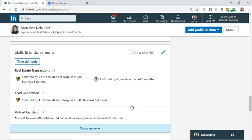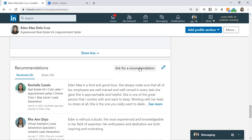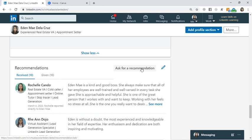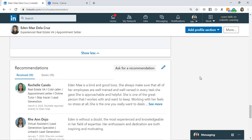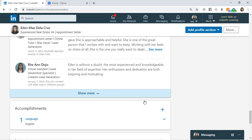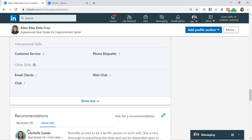For Endorsements, these are the number of endorsements you've received from your connections. For Recommendations, you can ask for and give recommendations. Type in who you want to ask — for example, a former coworker from a call center who you've connected with on LinkedIn. It's much better if the recommendation comes from someone in a higher position, like a supervisor or someone in a leadership role, or even previous clients. It looks great on your profile.